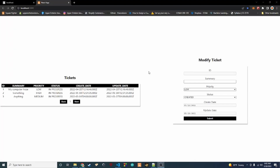Hey guys, Trey back again with another video. In the last video we made our app look a lot better — we now have a proper table holding our tickets and a better looking form to modify them. But as we noticed during that restyling, we lost some functionality: clicking doesn't pop up a ticket in the form, and we have no way to delete any of these tickets. Let's go ahead and fix that.